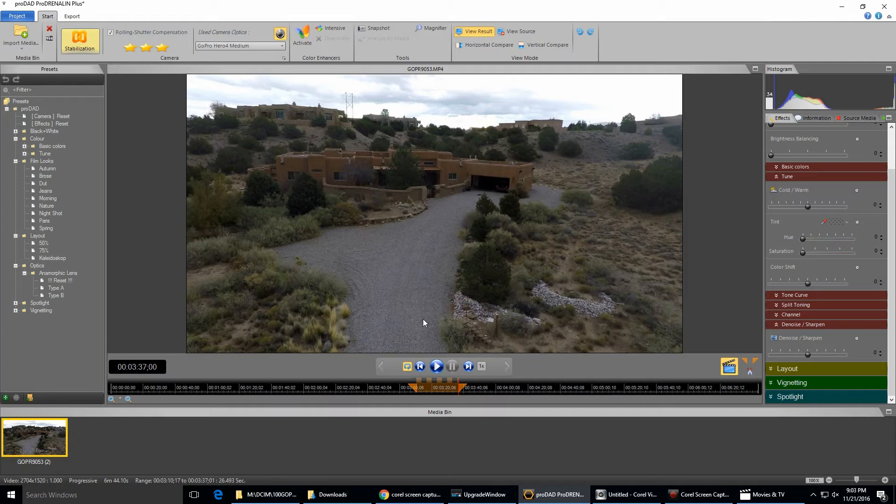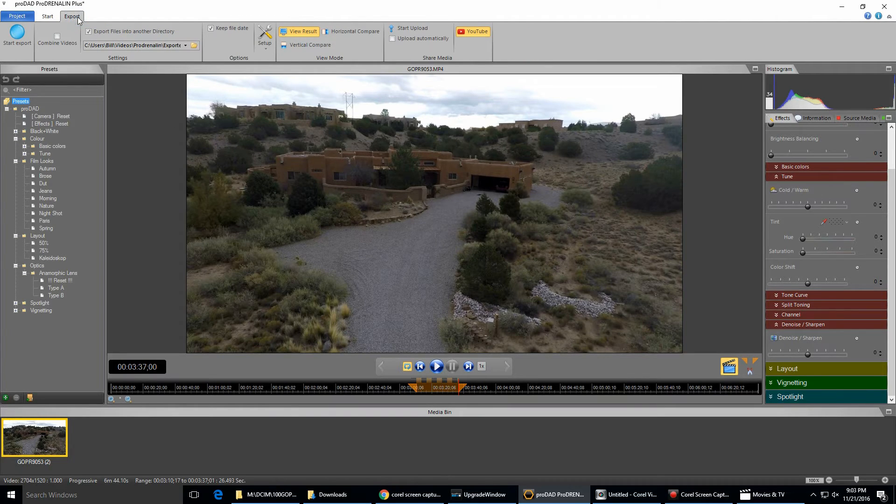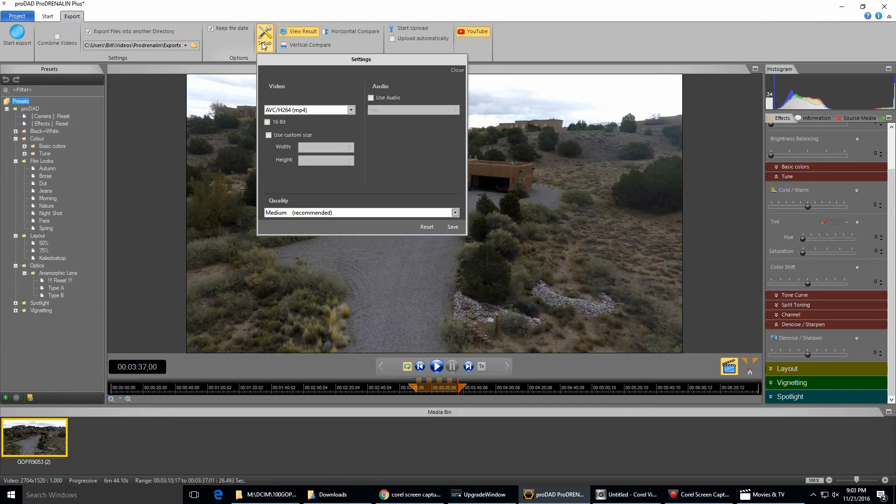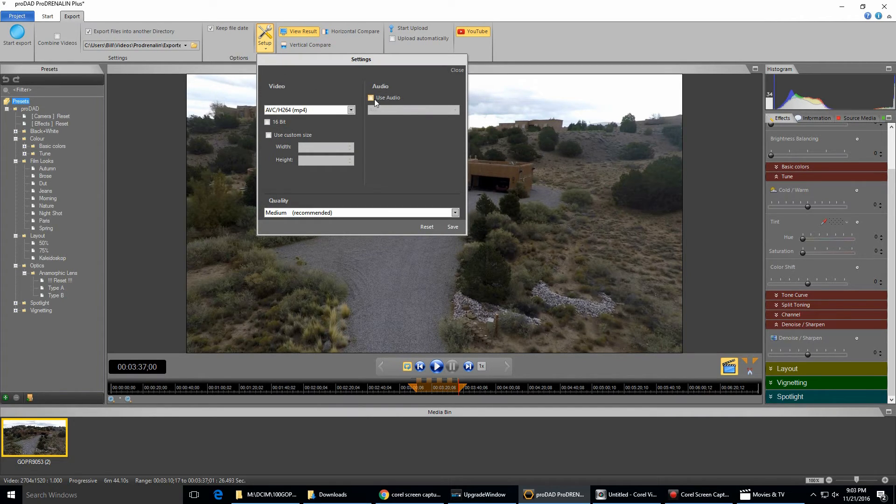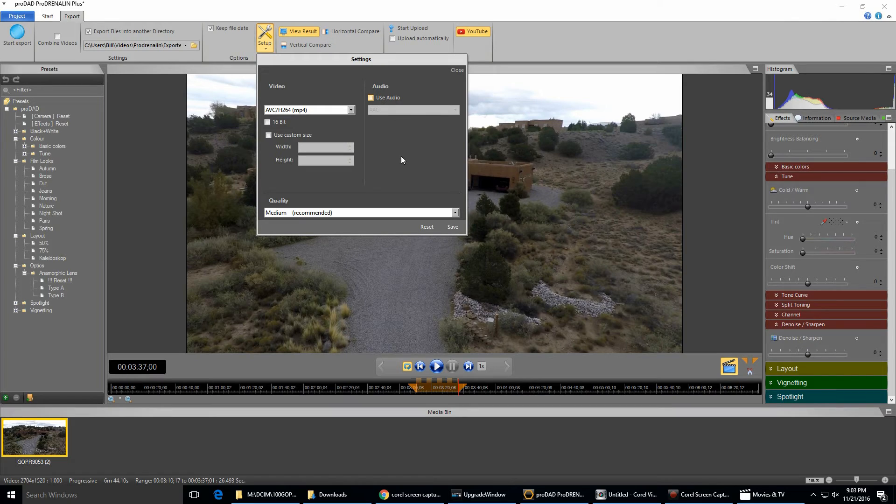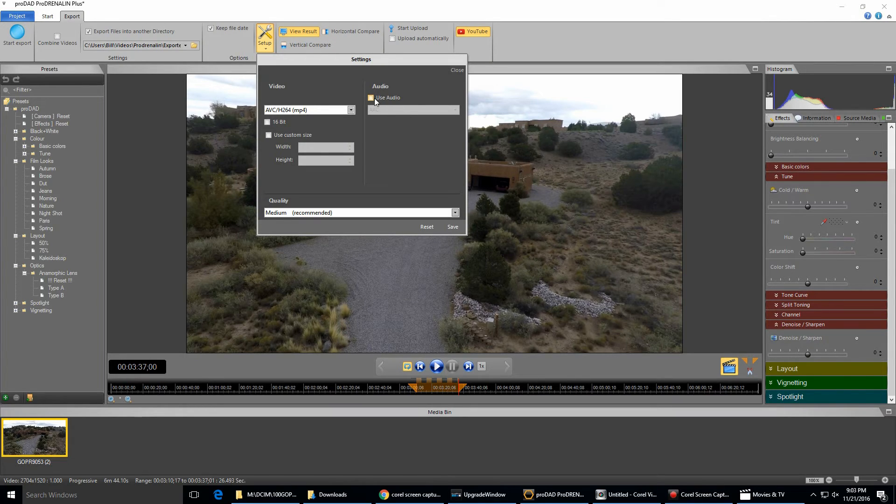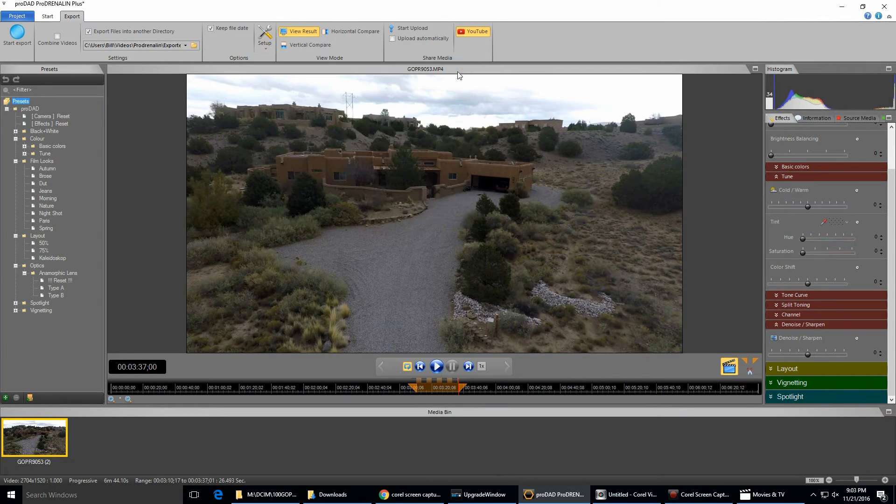So then the next thing to do is to go up here to export, and there's some options here. One nice feature is you can tell it what kind of video you want, and with the audio you can have it use the audio or not. Which of course with the GoPro and its microphone and the buzzing of the motors and propellers, it's often nice to eliminate that. So I can uncheck use audio, click save and close.